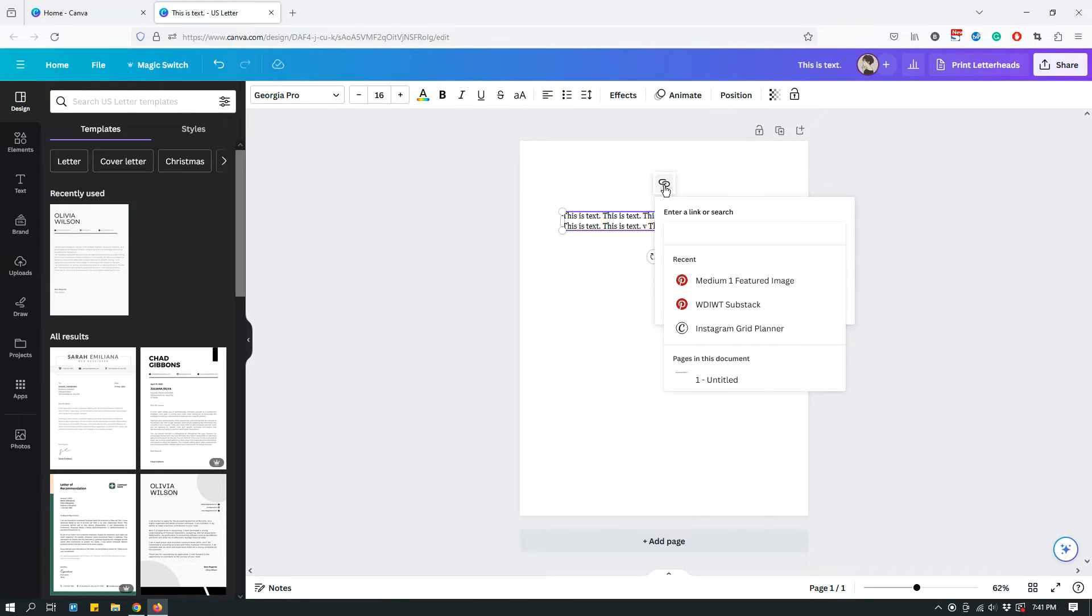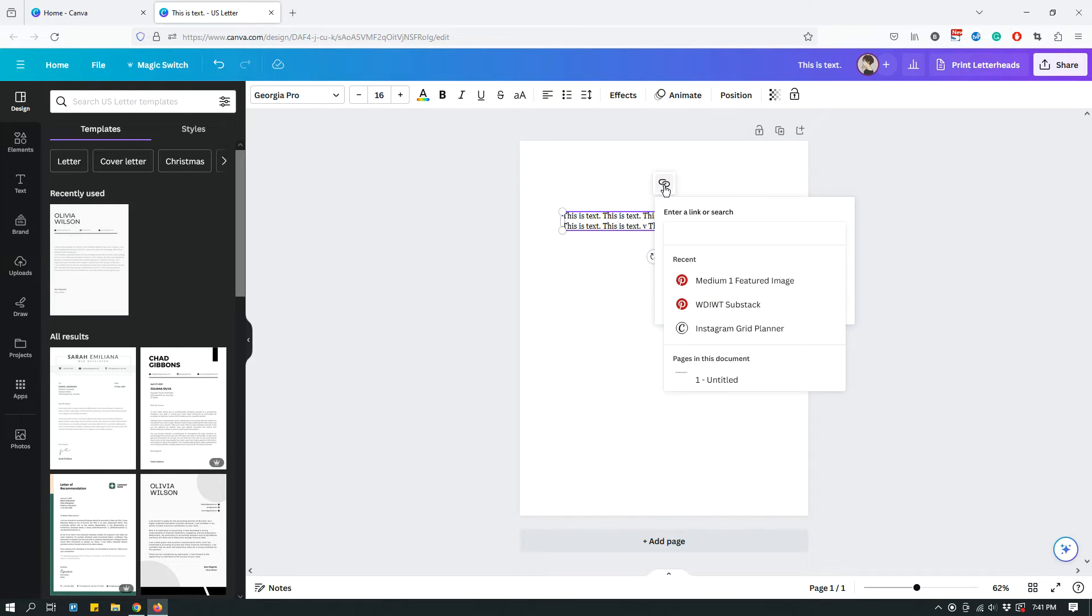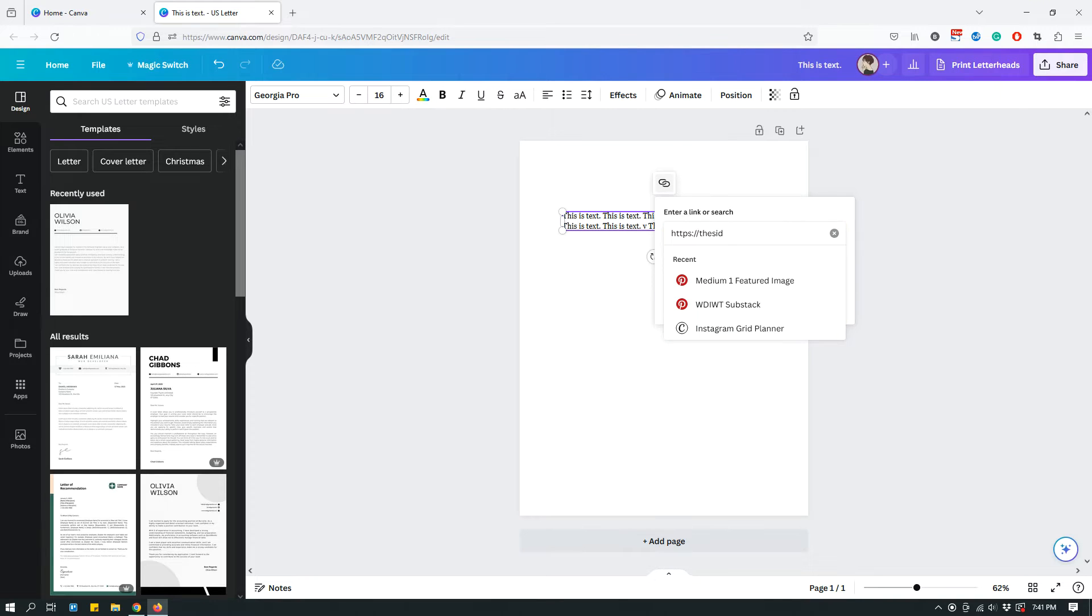And you can click it and you can use the link, for example, something like that. That's my website, thesiteblogger.com.